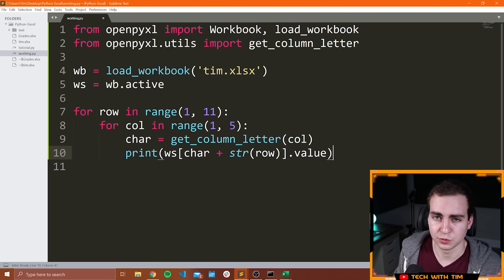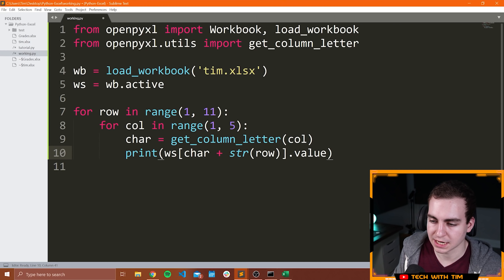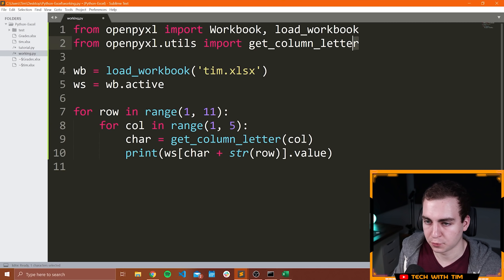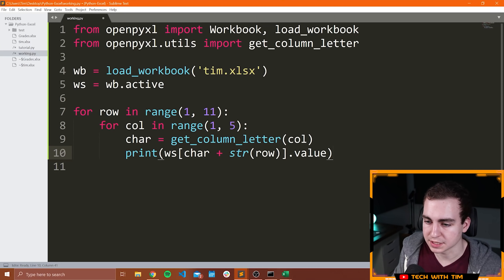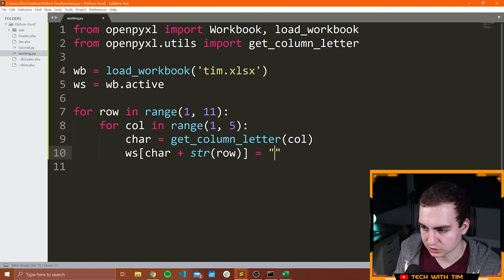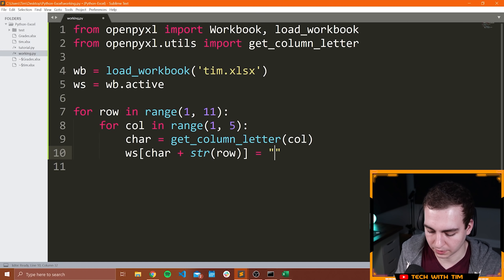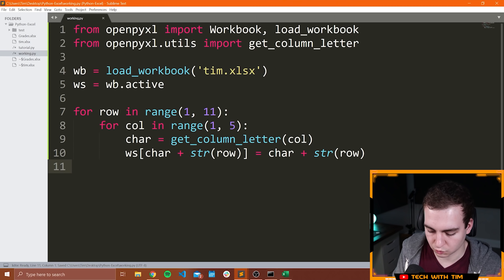Regardless, that works — that's how you can loop through the different values in an Excel worksheet. You can loop through the rows and columns in this nested for loop structure, using get_column_letter imported from openpyxl, and then do this combination of combining the character with the row. That will actually allow you to access all of those different cells. And of course we could change these cells as well — let's say WS at char plus str(row) is equal to WS at char plus str(row) itself, just so we can see how this works.